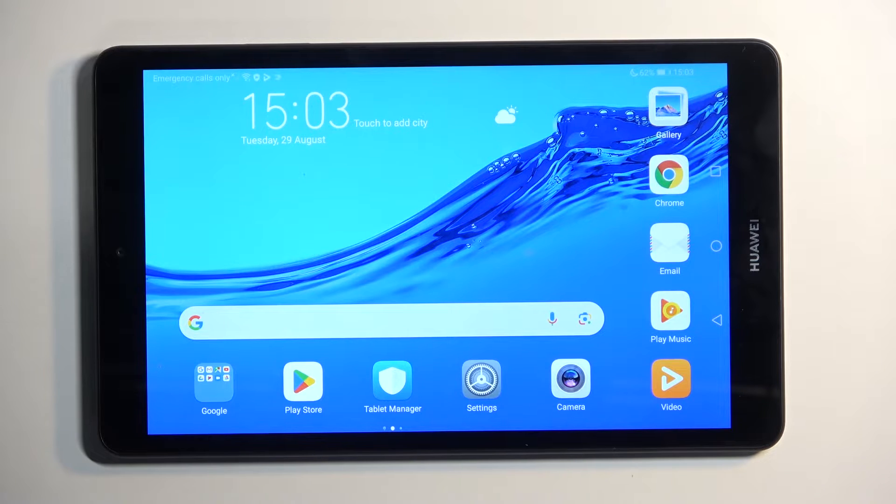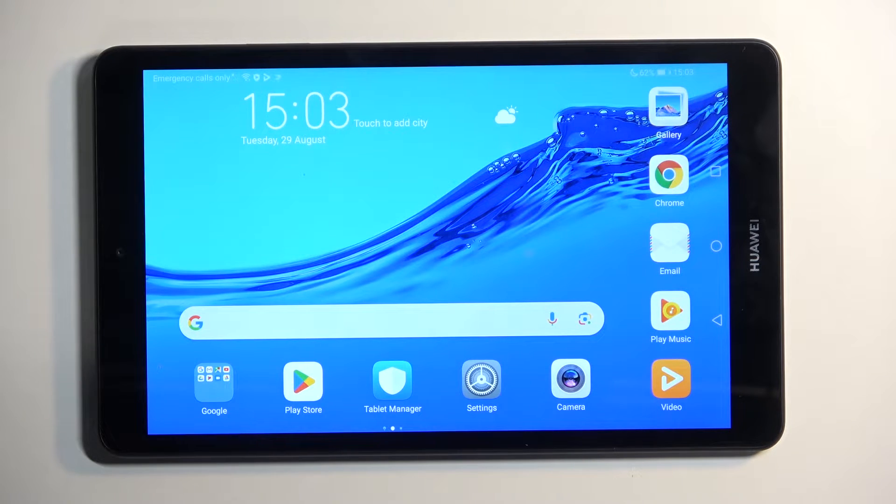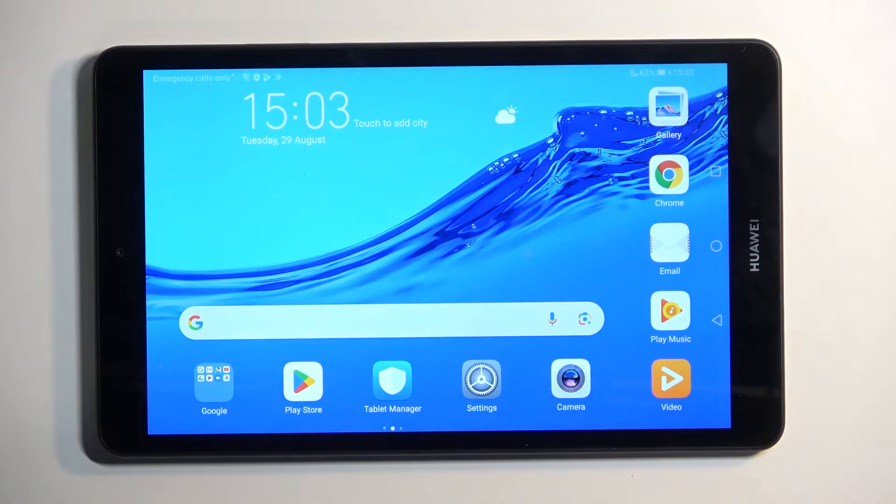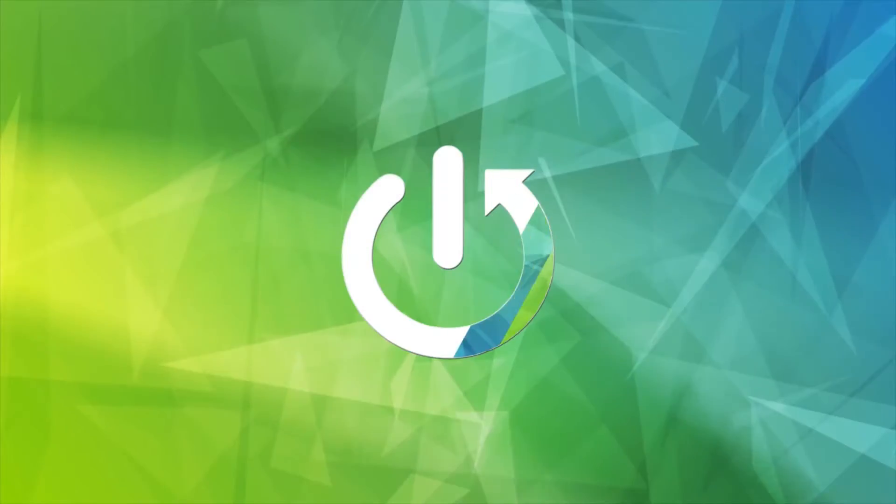Welcome and follow me. This is a Huawei MediaPad M5 Lite, and today I will show you how you can capture a screenshot on this device.